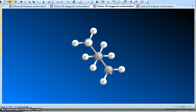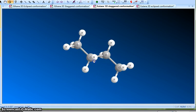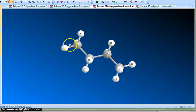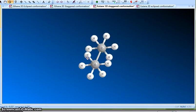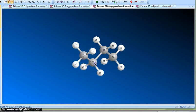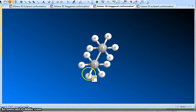You can have staggered conformations where the methyl groups are not anti to each other — there are different staggered conformations. Now let's rotate the molecule and look between carbon one and two. You can see that this is again a staggered conformation — this is C1–C2, this is C2–C3, and this is C3–C4.